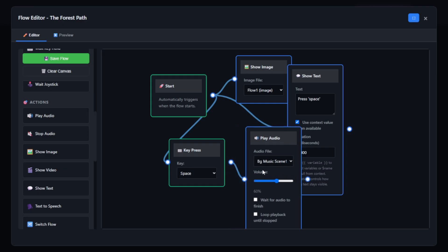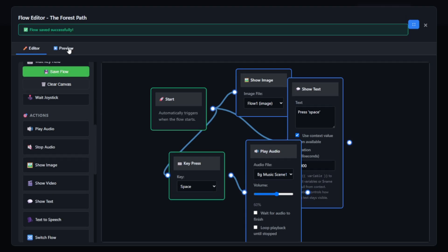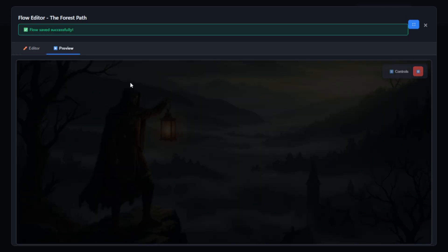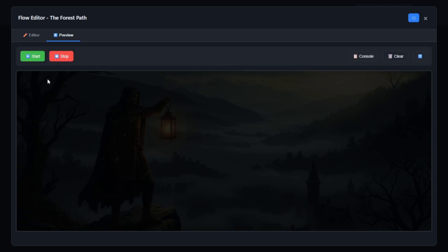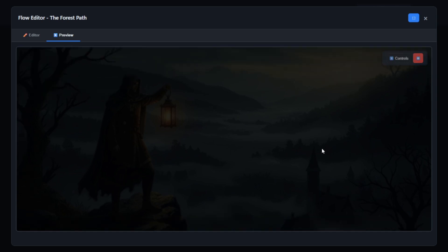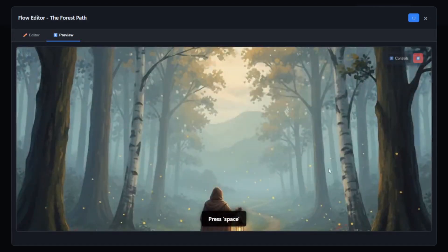So this is our first floor — let's test it. Right-click space.